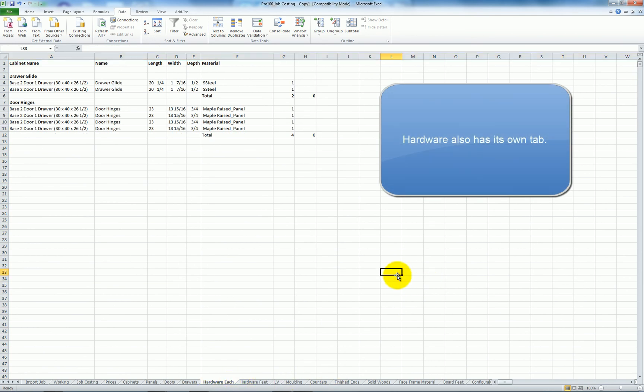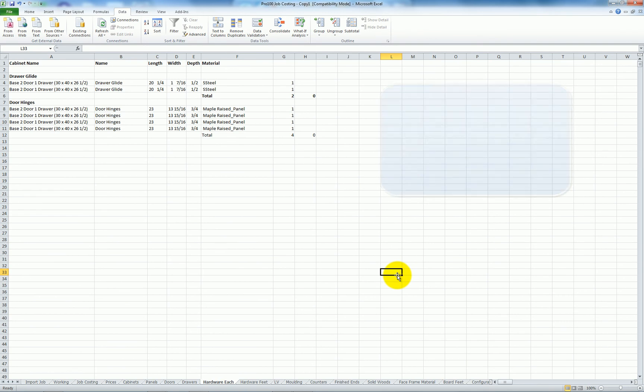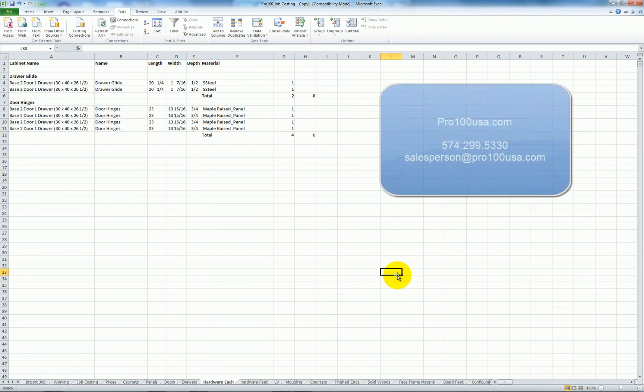So that gives you a quick look at how cut listing works in Pro 100. If you have any further questions, call 574-299-5330 or email salesperson at Pro100USA.com. We'll be happy to set up a time where you can connect to our computer and get a live walkthrough of any areas that were not properly addressed in the online reading material or the video tutorials. Thanks for your time.